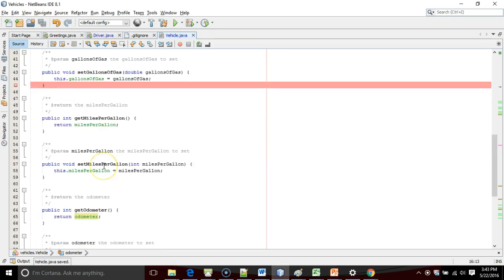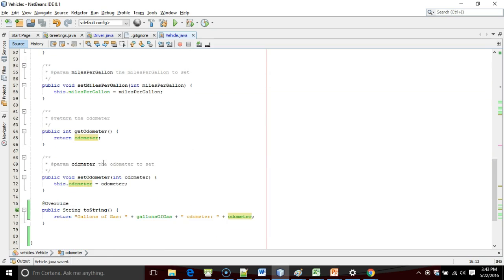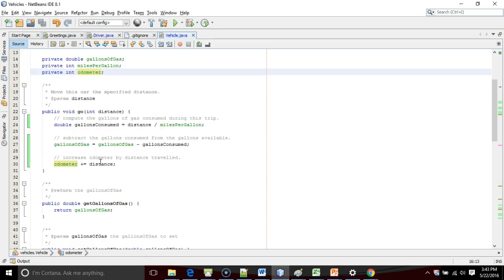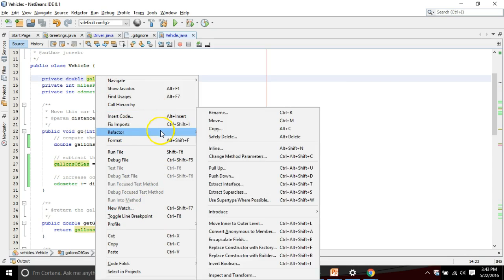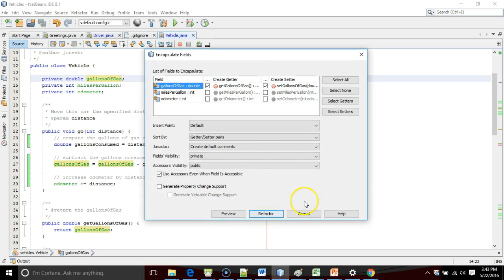In Java, we have a concept called encapsulation. What encapsulation means is if we wish to change a variable's value, we have to do it by calling a setter method — setGallonsOfGas, setMilesPerGallon, setOdometer. If we want to read a value from an attribute, we will call the getter method. All access to an attribute from the outside world has to come through the getter and setter methods. It feels like extra work, but all we have to do is right-click, refactor, and say 'encapsulate fields,' and almost all IDEs will support this.